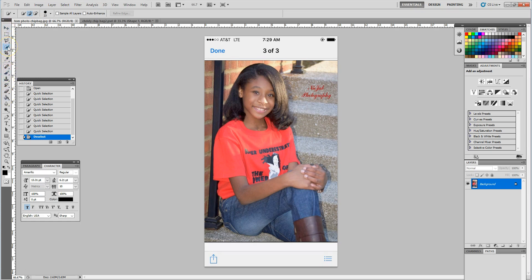I'm going to go ahead and select that tool. If you look in the toolbar you will see a plus and a minus sign.